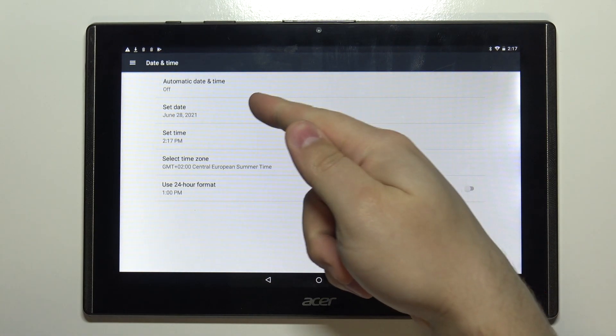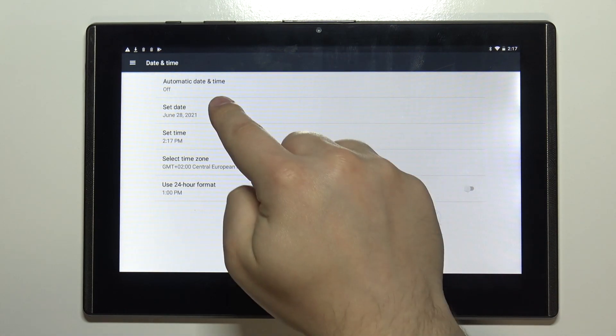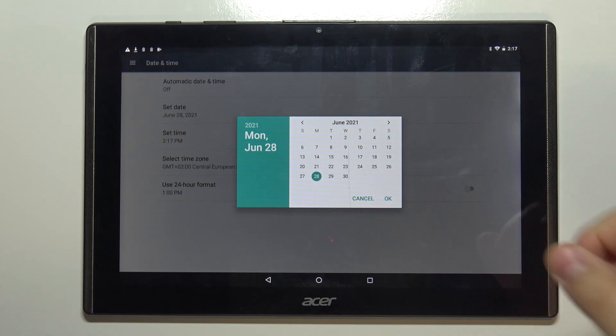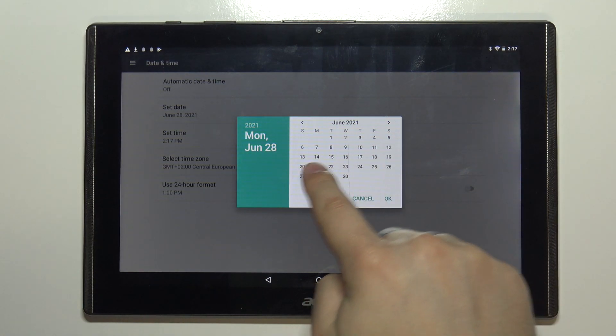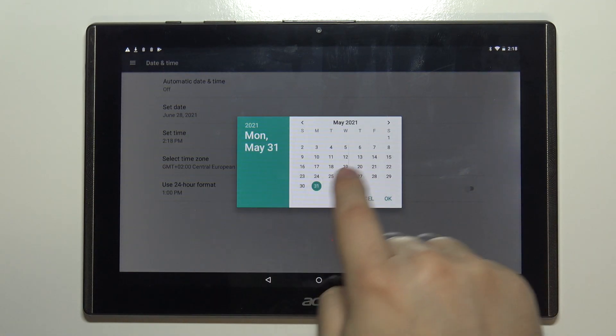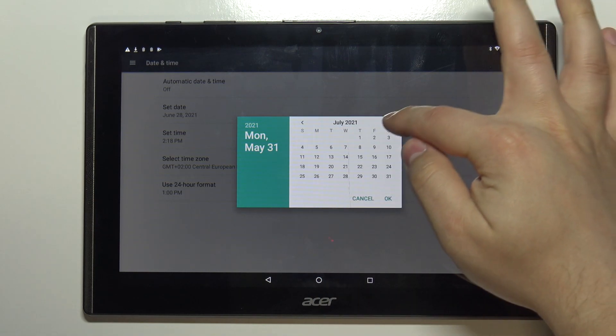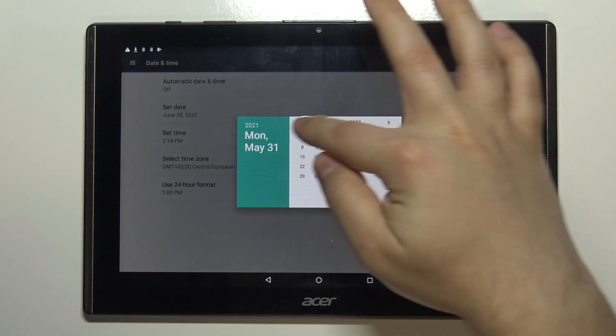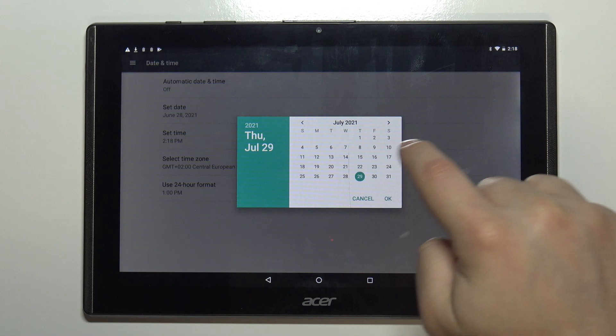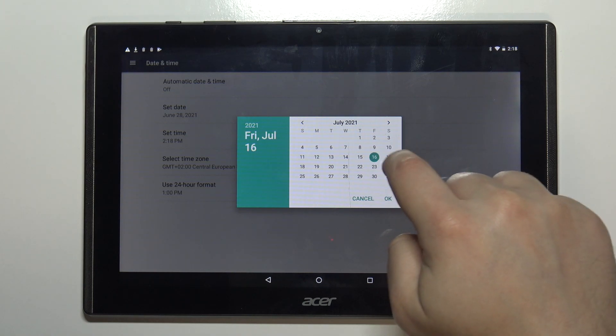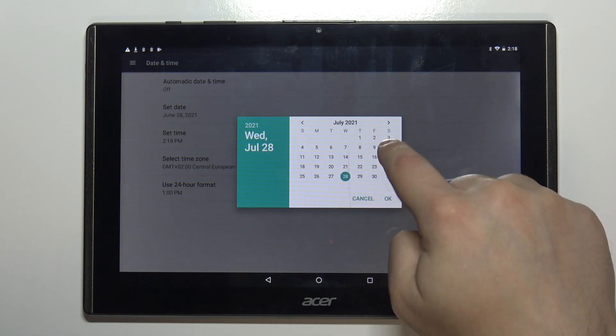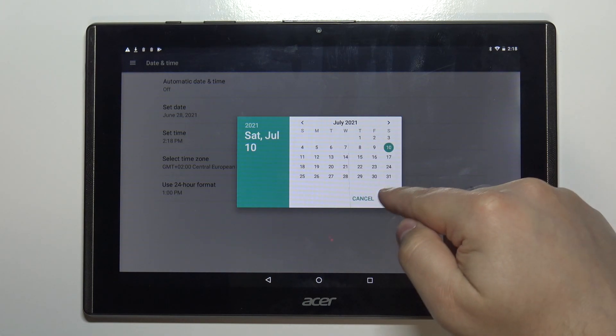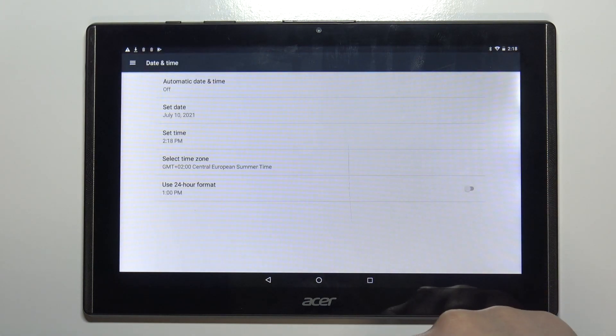Now we can tap on set date and here we can set the date. You can swipe left and right on the screen to change the amount. You can also tap on these arrows at the top. Then you can tap on the day you want to select, then tap ok to confirm.